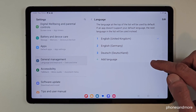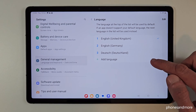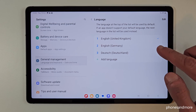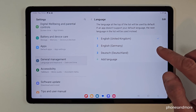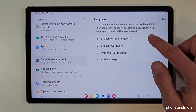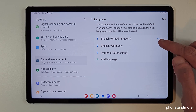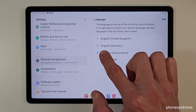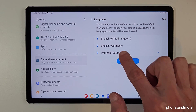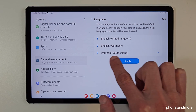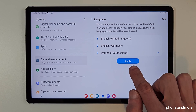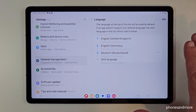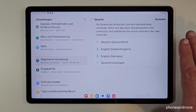You may now have a list here, like in my case. If you have this list and your language is already part of it, just tap on the language you want — like in my case 'Deutsch', so German — then tap the blue button to apply, and the tablet will switch to your language.